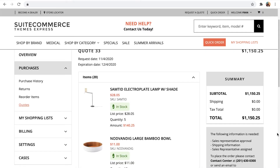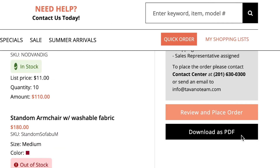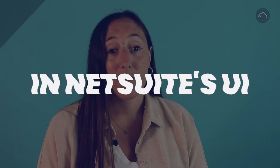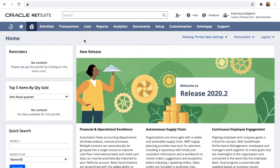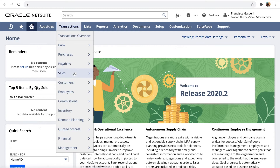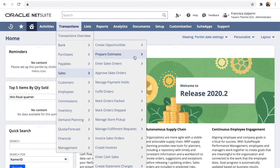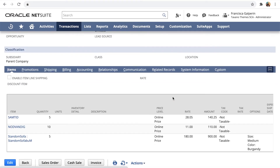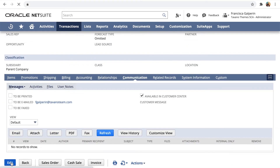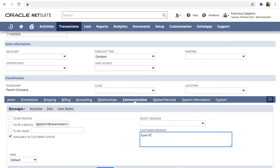Also, they can download a PDF version of the quote for their records. From the NetSuite UI, merchants will see quotes named estimates — don't worry, they're the same thing. Go to Transactions, Sales, Prepare Estimates, Lists, find your estimate there, and in the communication tab you can see the user's comments, reply to them, and leave new messages for them.